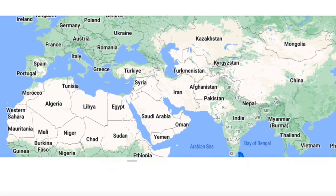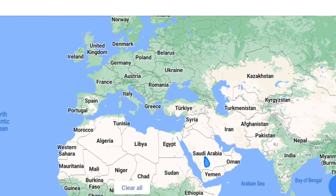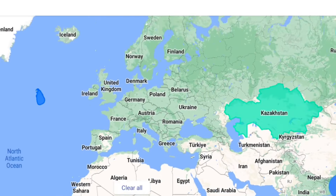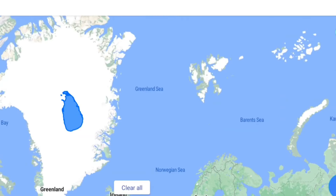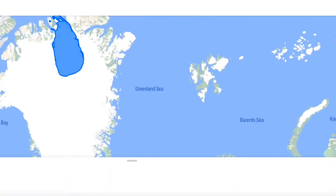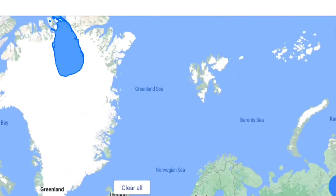Now, just look at Sri Lanka. It looks tiny on the world map, but if it were located on top of Greenland, you can see how it would look on the world map. Earth, as we know, is a globe, but when it is presented in a flat pattern, the shape of most countries gets distorted. This is the reason why so many countries appear different from their actual size.